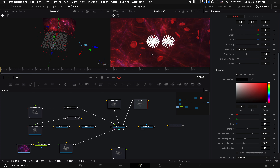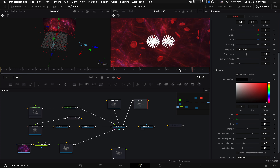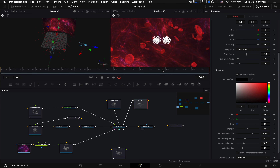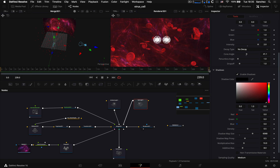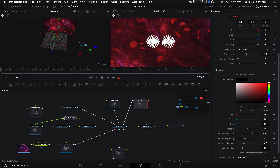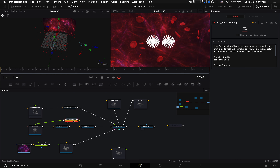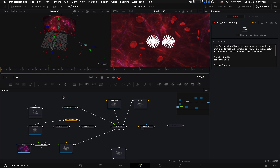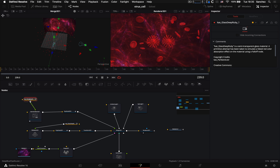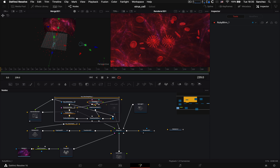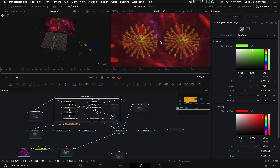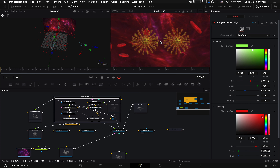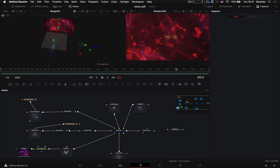После настройки шейдеров эритроцитов настроим шейдеры вирусов. Берём вот этот шейдер, дублируем Command+C / Command+V, и подключаем к вирусу. Двойным кликом открываем и подкручиваем параметры — тут всё зависит от фантазии и творческого подхода. Шейдеры готовы, свет поставили.